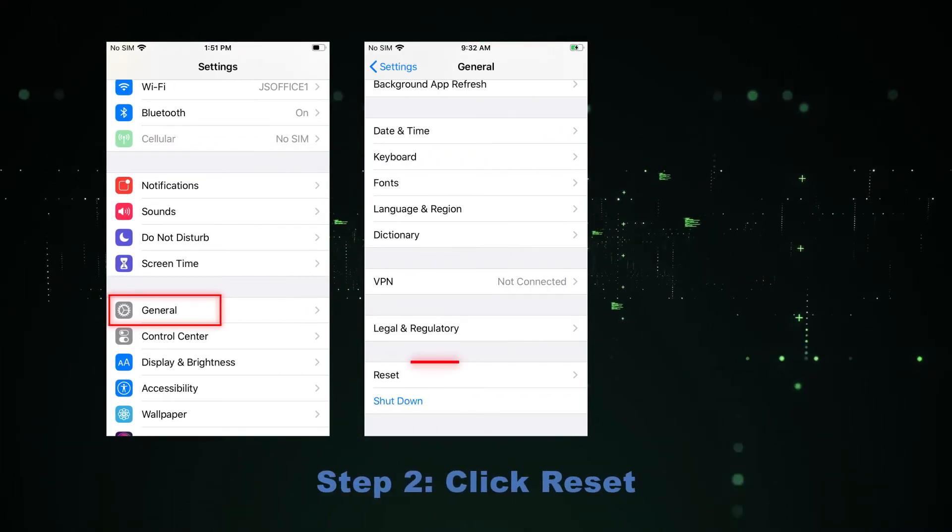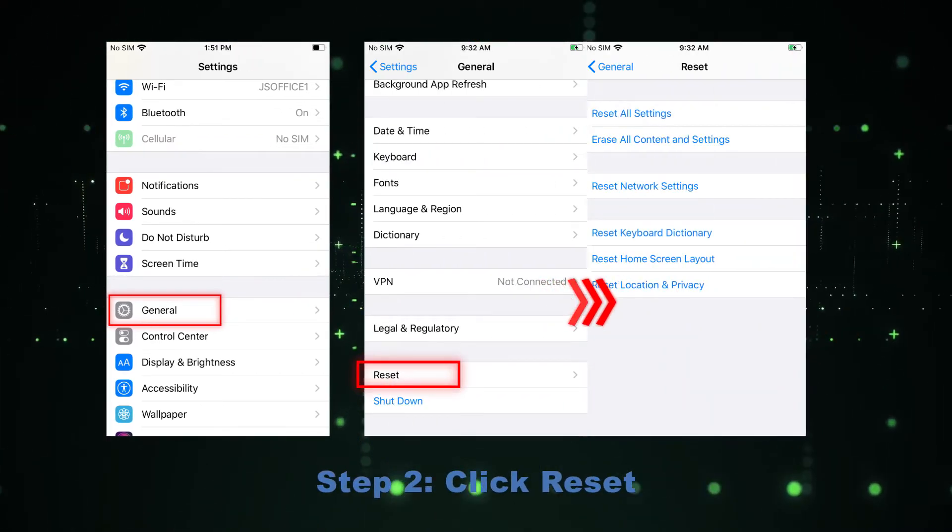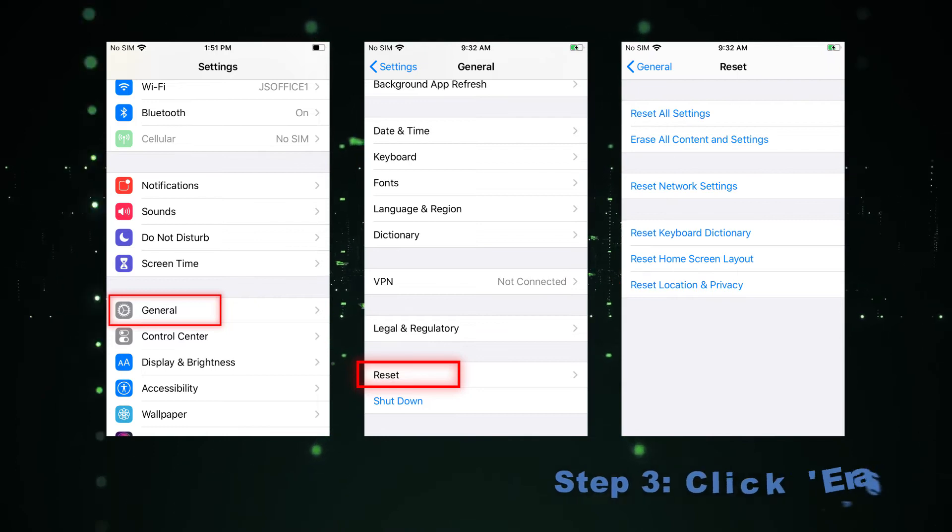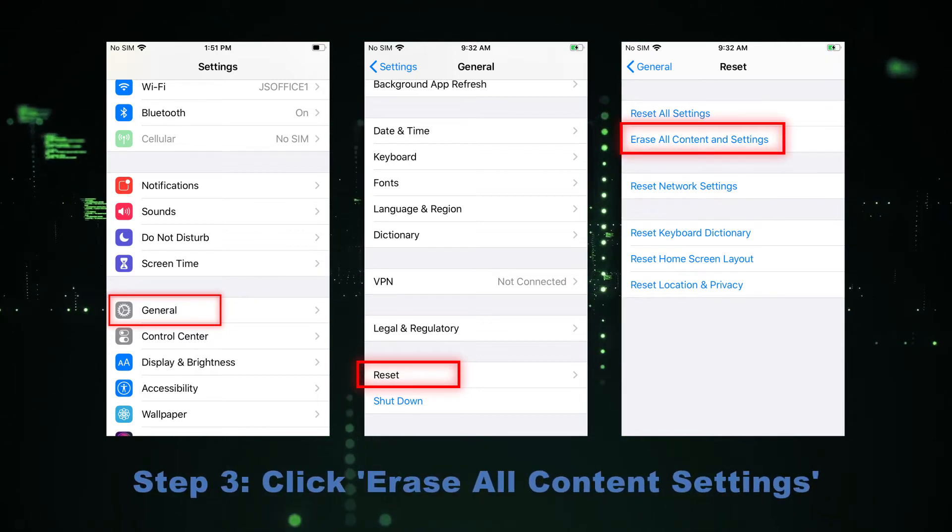Step 2: Click Reset. Step 3: Click the Erase All Content and Settings.